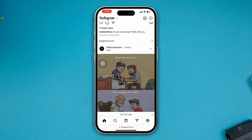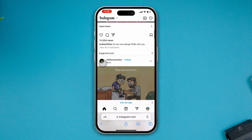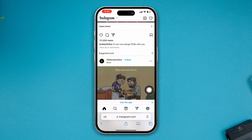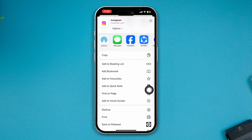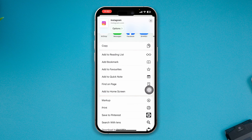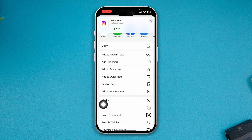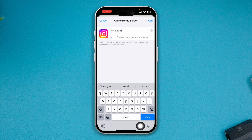Make sure you log into your Instagram account on the browser. After that, tap the share button or icon on your iPhone, then scroll down and tap the option called Add to Home Screen.